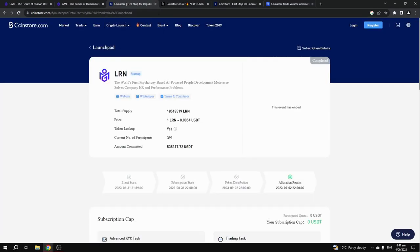As you can see, they had over 300 people that did participate in this IEO when it happened.